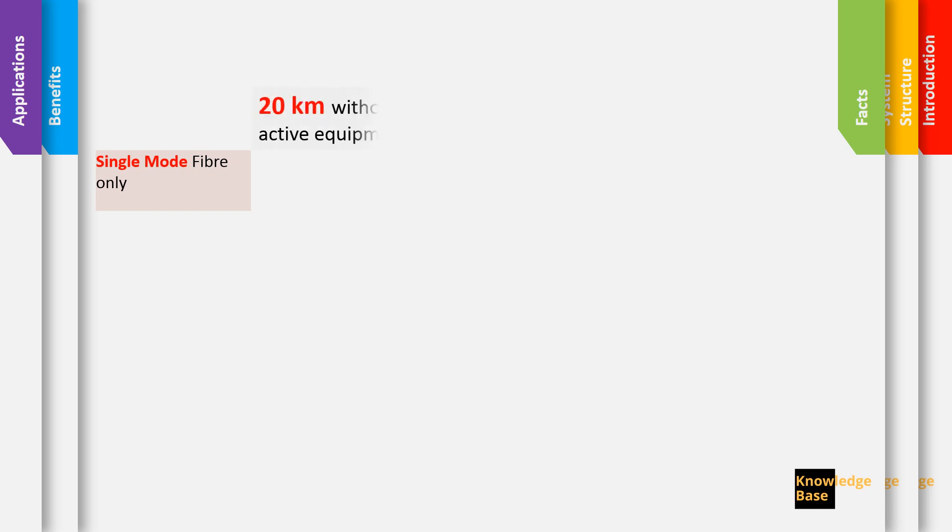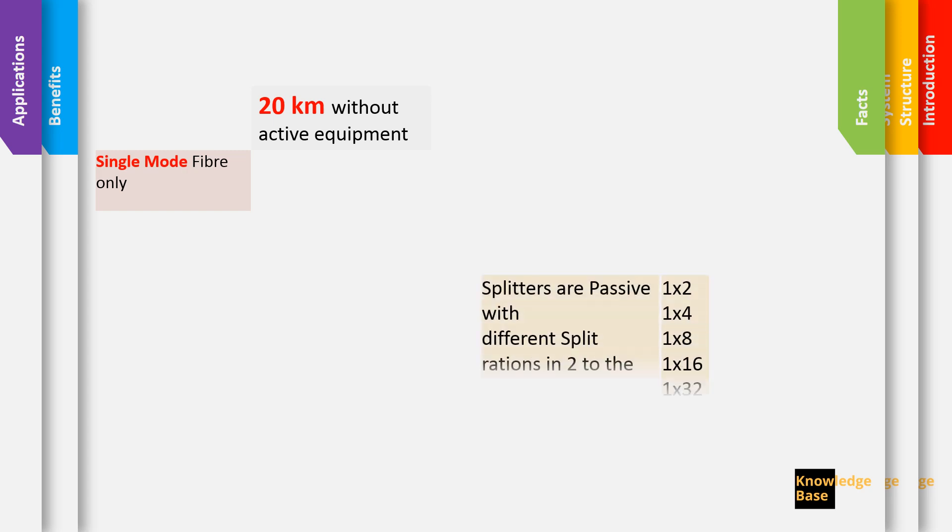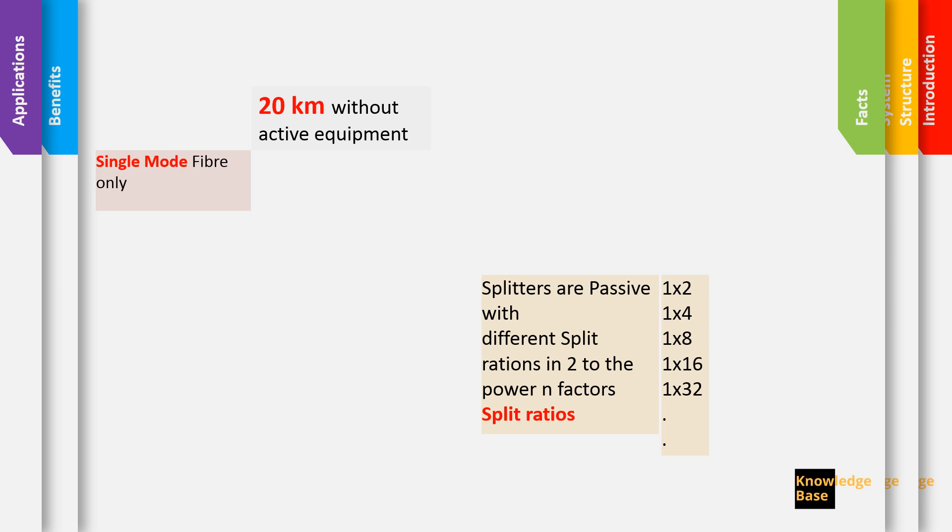It has a range of 20 km without active equipment from the OLT. The splitters can come in different ratios so we can have a splitter that splits into 2, 4, 8, 16, 32, 64. It's always 2 to the power n split ratio because every time it splits into 2.